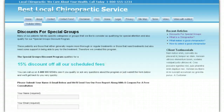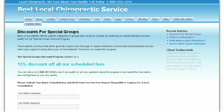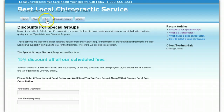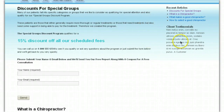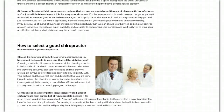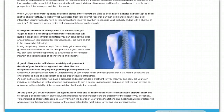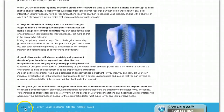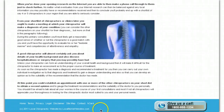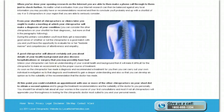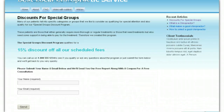We'll go back and refresh the page to see what it looks like now. There we go — we've got Home, About, FAQ, Video with Subtext, and Articles in the top menu. In the footer menu we have Home, Terms, Privacy, Legal Disclaimer, Site Map, Contact, and the H card which turns up automatically, plus the site accreditations on the bottom which are controllable in the WP LocalBiz control panel.